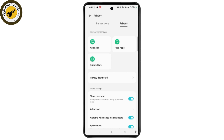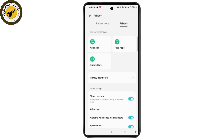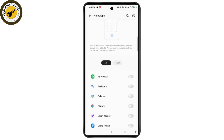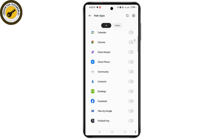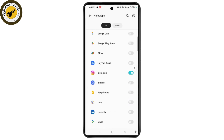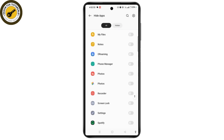Once you open Hide Apps, you will see a verification section where you have to enter your passcode. You will then reach the Hide App section where you can simply select the WhatsApp application.